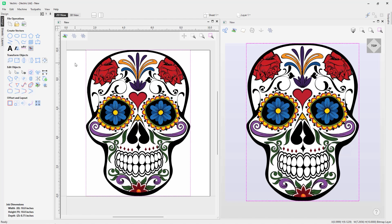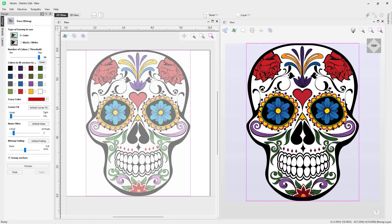In order to trace your bitmap, you need to select it first. Then come over to the Design tab, and under Create Vectors we've got the option to trace a bitmap. When you click on that, it will open up the Trace Bitmap tool, and we have lots of options within the form to control the output of what our traced result would look like.